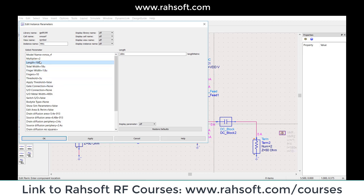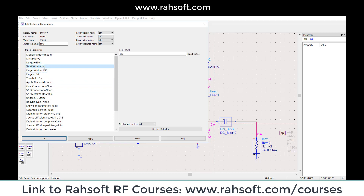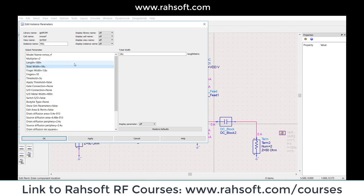We always use the minimum length in RF design because we don't want to increase our capacitance. The finger width is going to be like this, and total width is going to be finger width times the number of fingers. The width of a single finger is 1.8 microns. So if we have 10 fingers, the total width is going to be 10 times finger width, which is 18 microns.